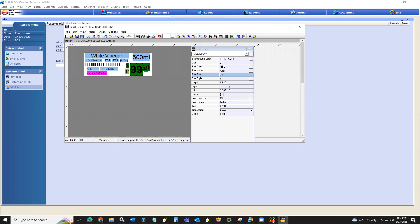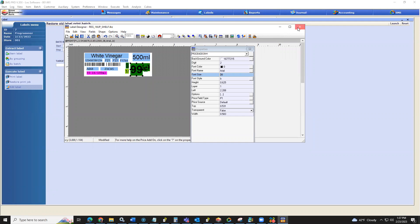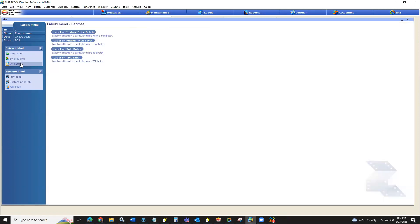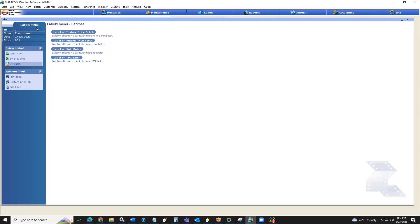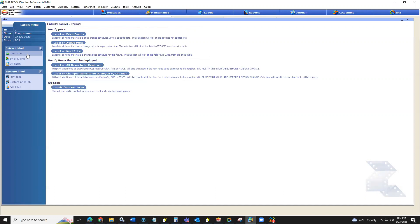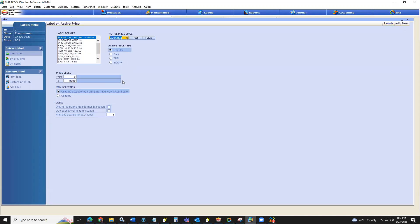Another question: our wholesaler sends us all of our sale prices — can those sale items be automatically put into a label batch for us to print out later? Depending on how the wholesaler is sending them down, if you are batching the changes from the wholesaler — which is a setting — you can batch them so they're sitting in the in-store batch and print the label from the batch. If you're not batching the changes, when going through item labels, use label on active price: pick the date those prices took effect, and create a label batch based on that — whether regular price, sale price, TPR, or in-store price. Unfortunately, you cannot set it to automatically create a batch when changes come down, but you can use either of these methods.